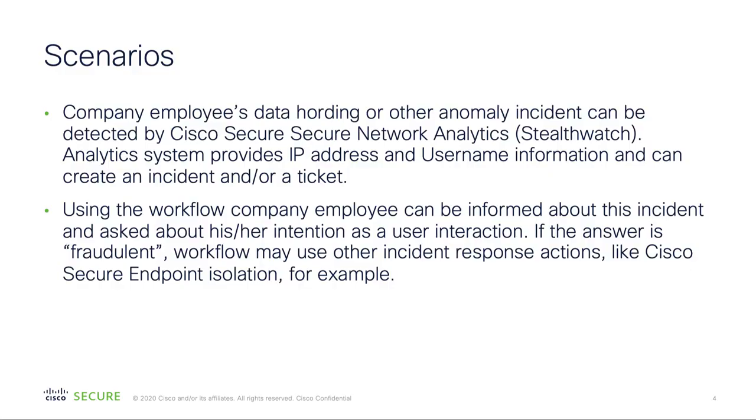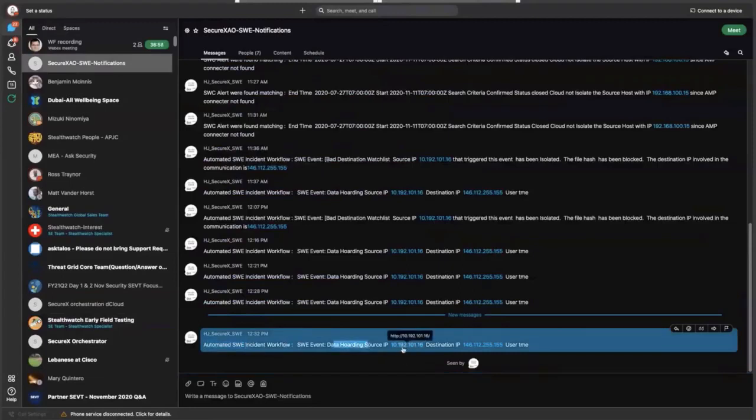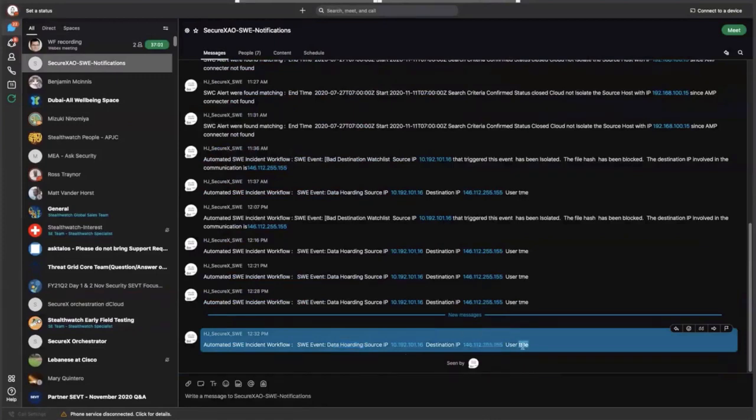We're going to start the demo from looking at a notification in my environmental monitor specific StealthWatch demo system. This notification shows there is an automated StealthWatch incident called data hoarding. There is an IP involved, a destination IP involved, and the user is TME.